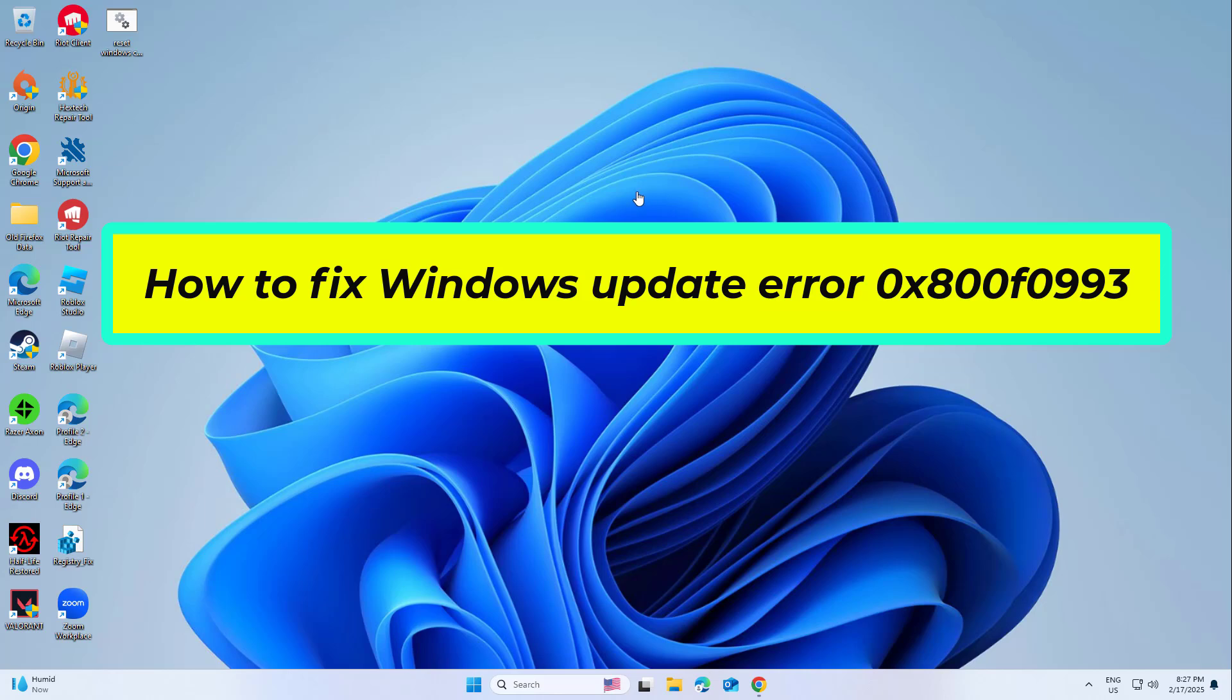How to fix Windows Update Error 0x800f0993. In this video I will show you a few solutions to fix the problem.